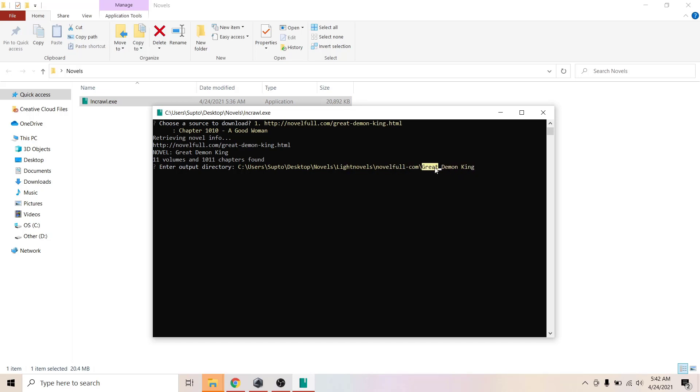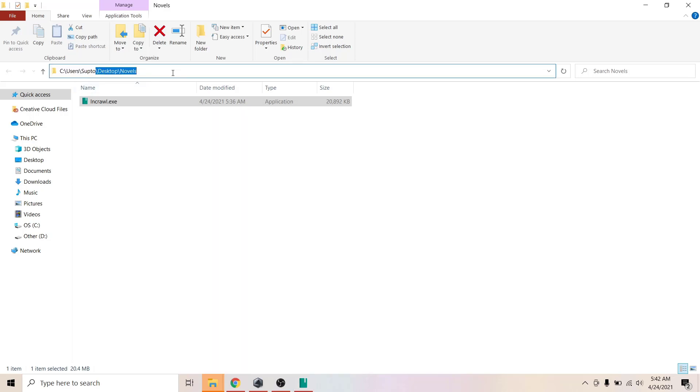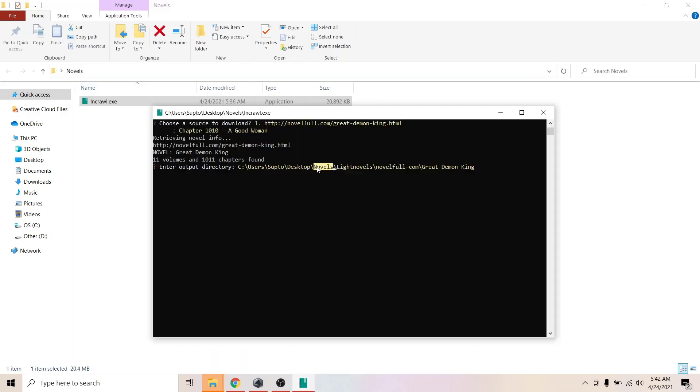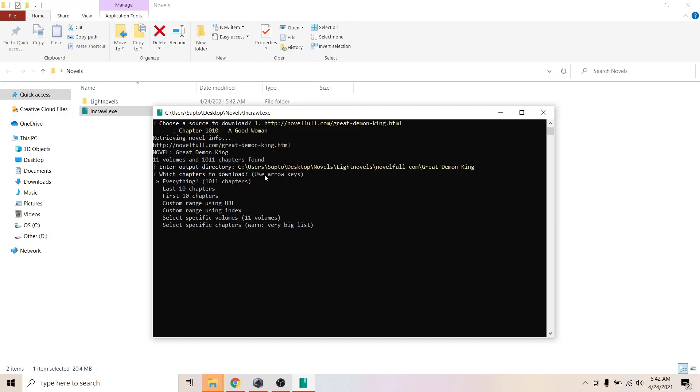The default directory is where you keep the exe plus Light Novels, the website name, and the name of the novel you're actually downloading. Mine is in desktop right here. This is the extra part that will be created. I'm just going to leave it as is and hit enter.